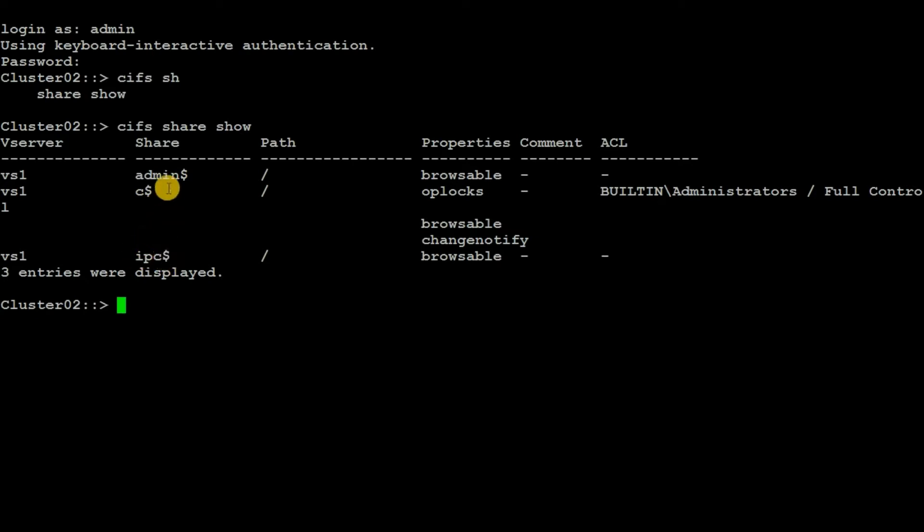These three shares are the default shares which will be created while creating the vserver. Now we will create a new share. First step is to create a volume. We can do that by executing the command 'vol create'.